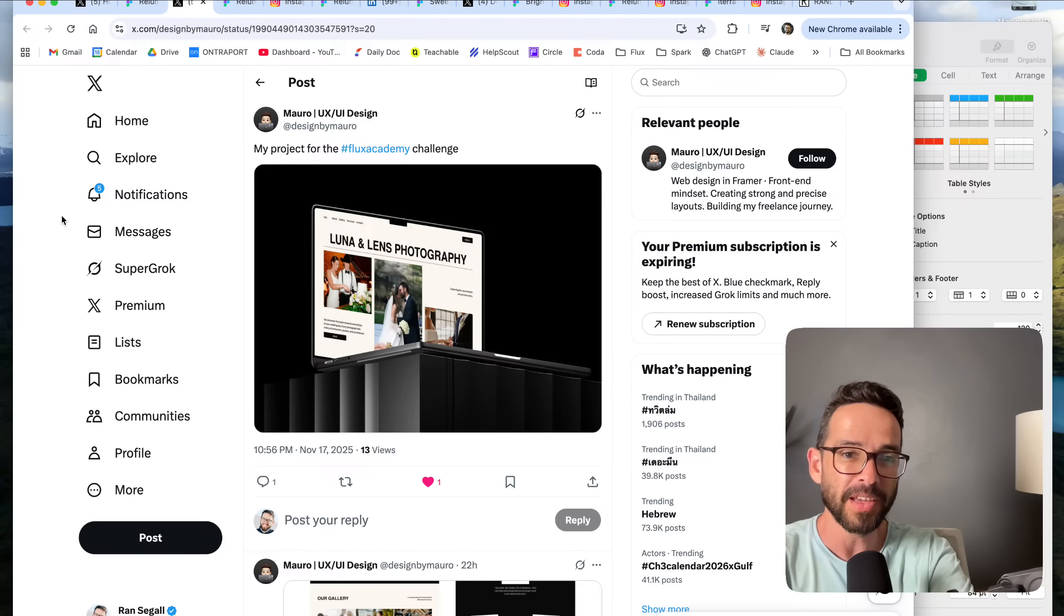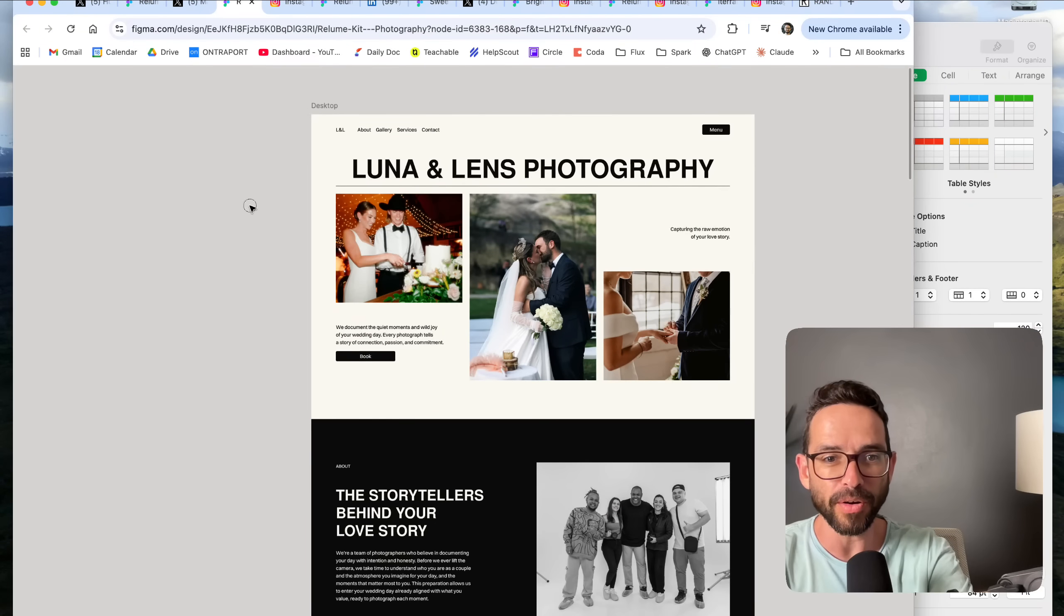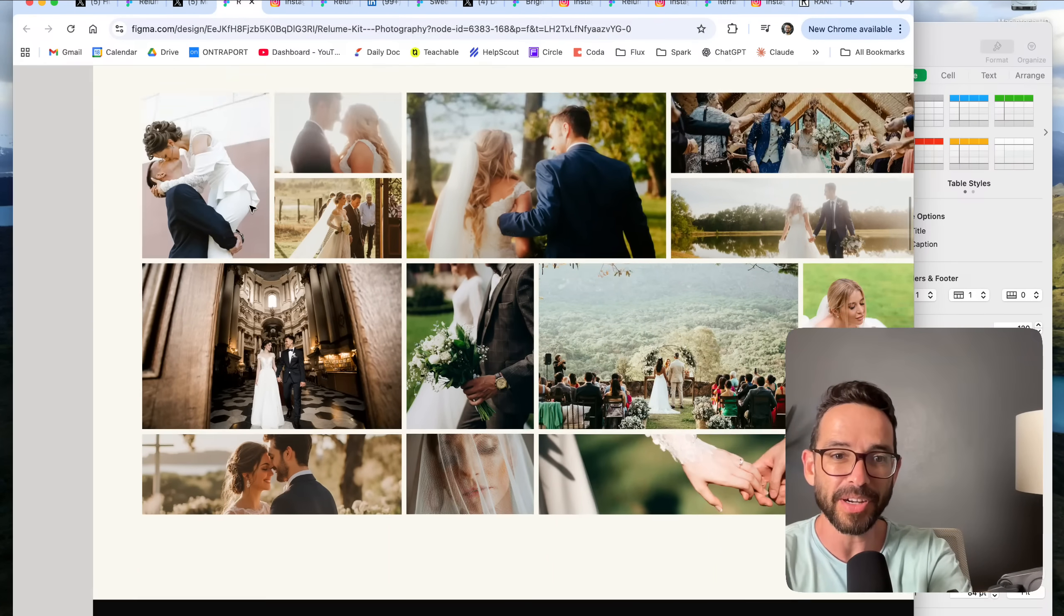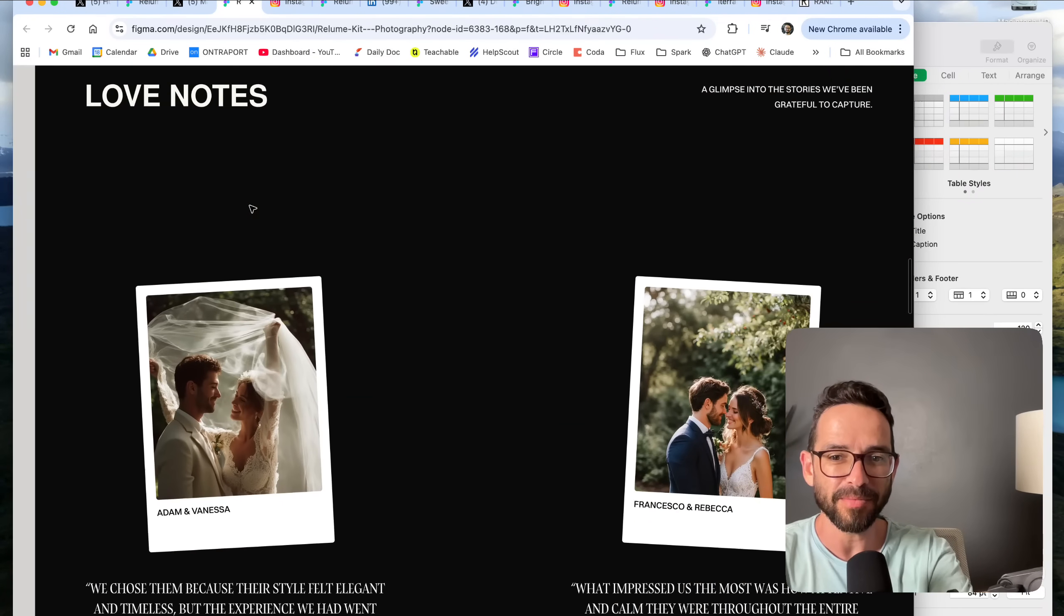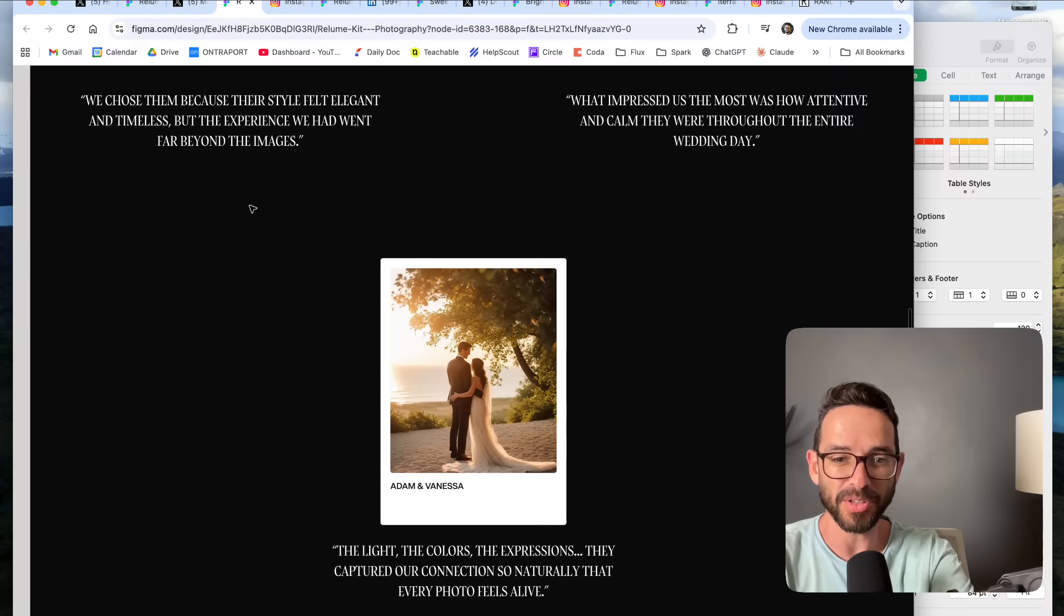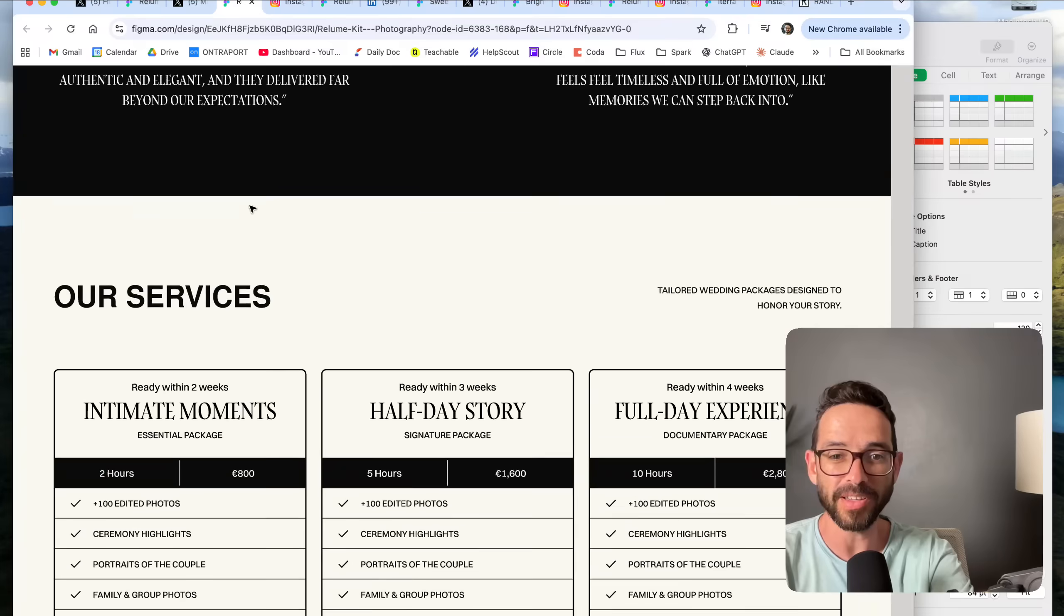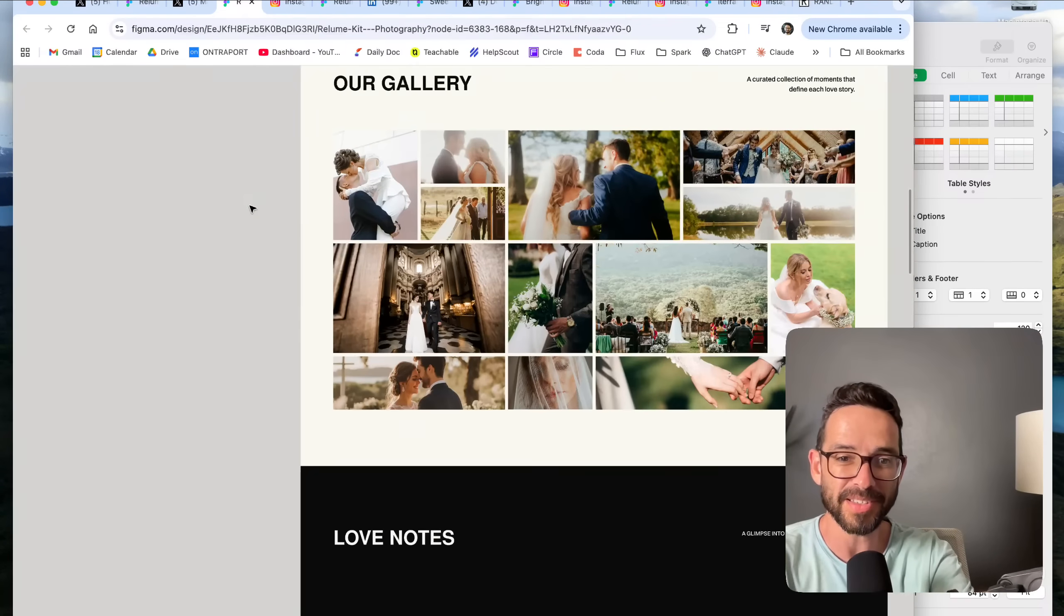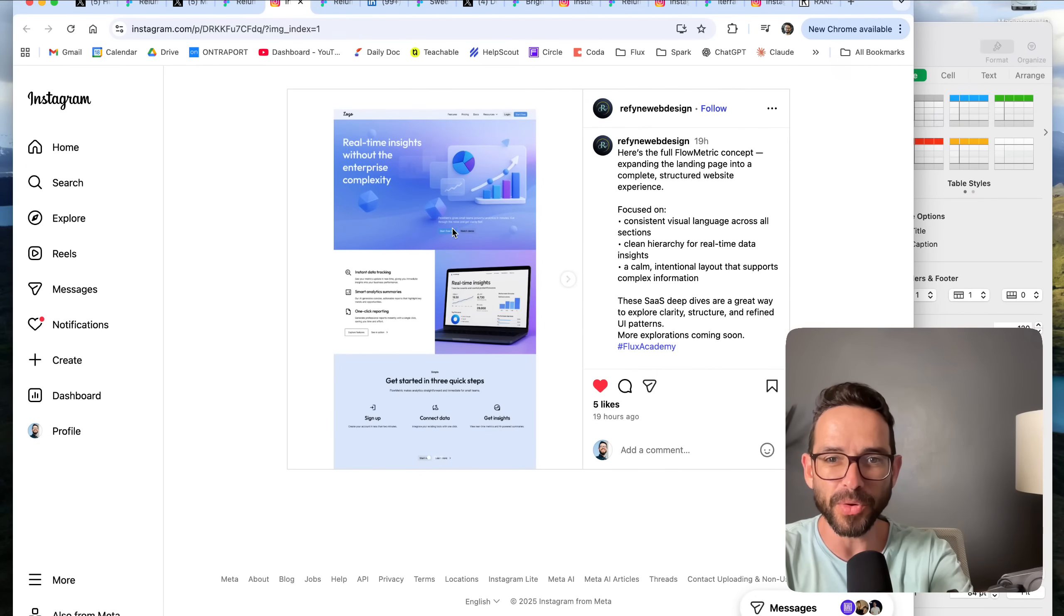Here's another one from Mauro for a wedding photography website which also looks pretty cool. There's a really nice gallery here, really feels like a premium website. Good typography, nice imagery. I can really see a photographer for weddings using this website. Love that.